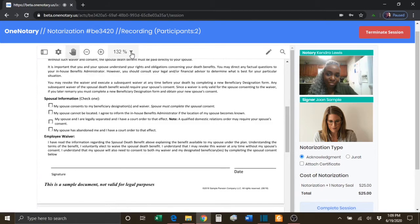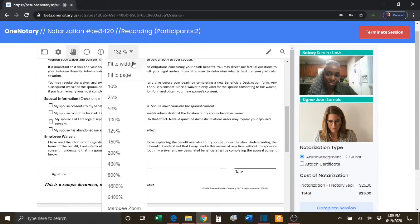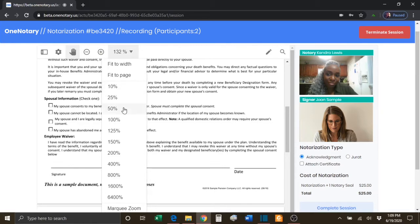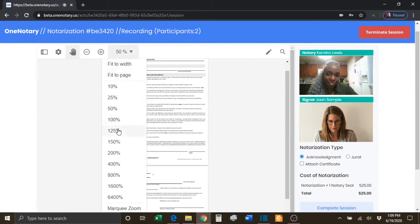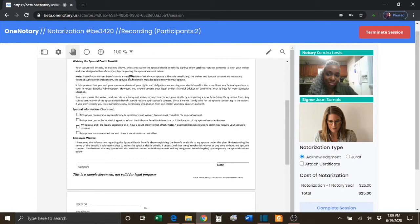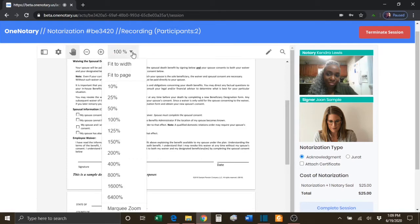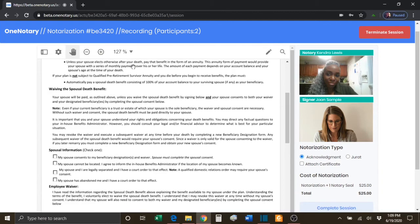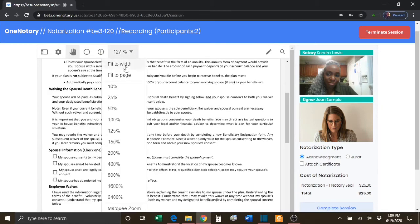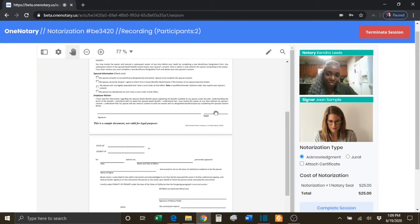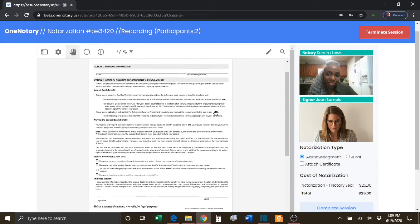You can also select this down arrow to select a preset percentage for the size of the documents. And you can also choose to fit the document either to the width of the page or fit so that the entire page can be seen.